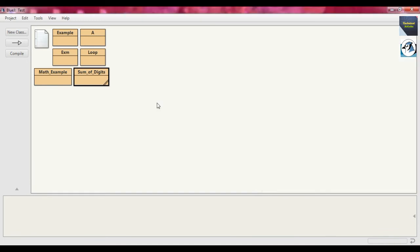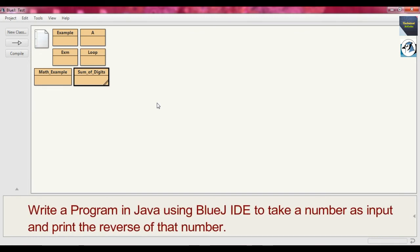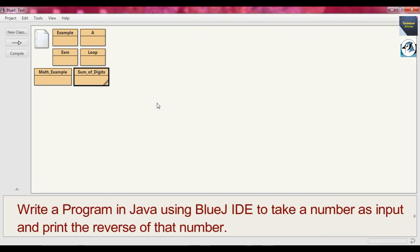Now we go to the other problem. We take an input and it will print the reverse of that number. For example, if we send 123, it will print 321. If we enter 112, it will print 211 — just the reverse of that number.